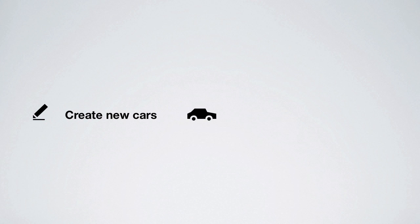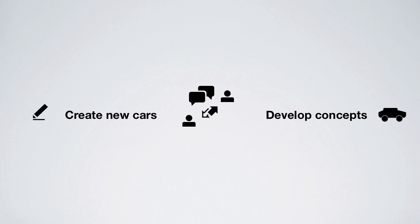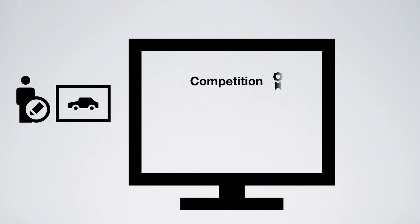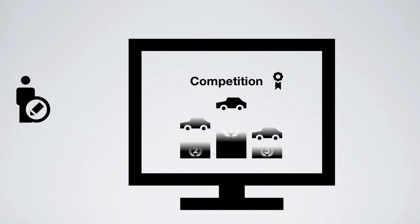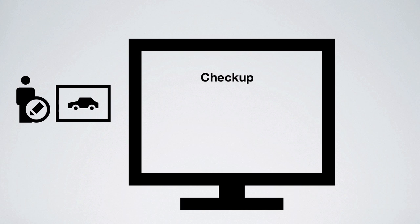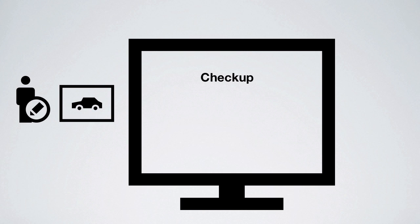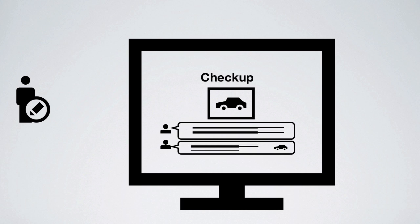Next, create new cars or help develop ongoing concepts. If you're a hot designer, create new cars by participating in a competition or submit a design to checkup for review.